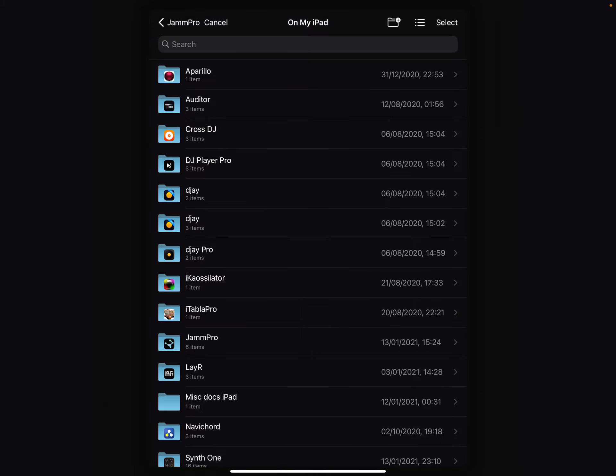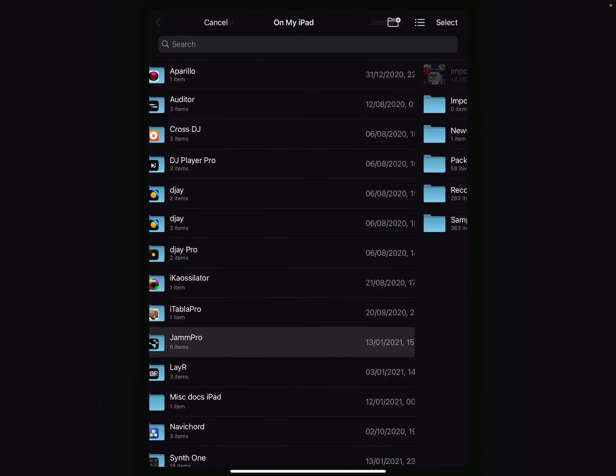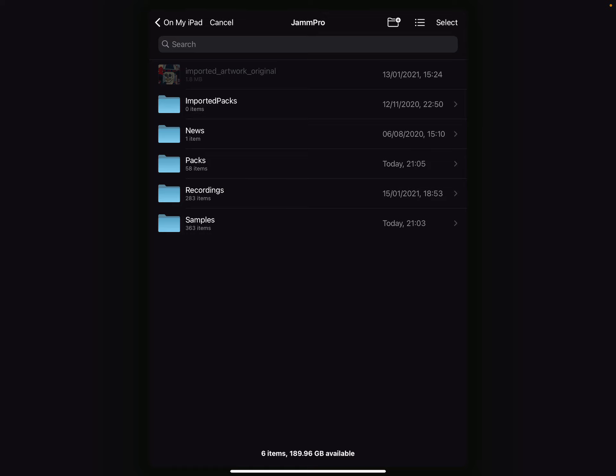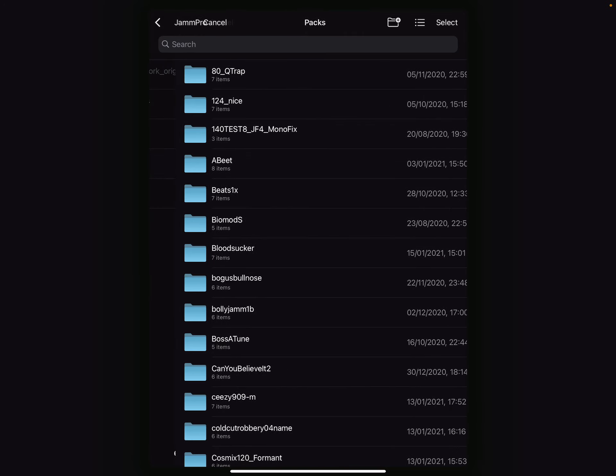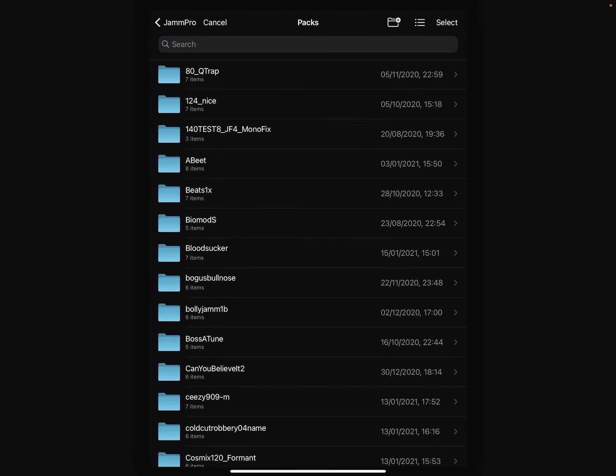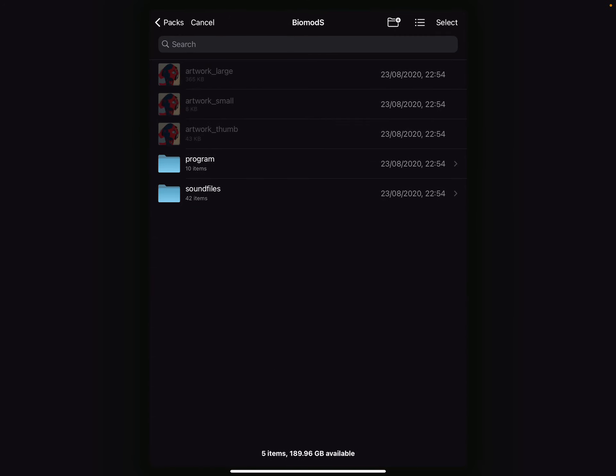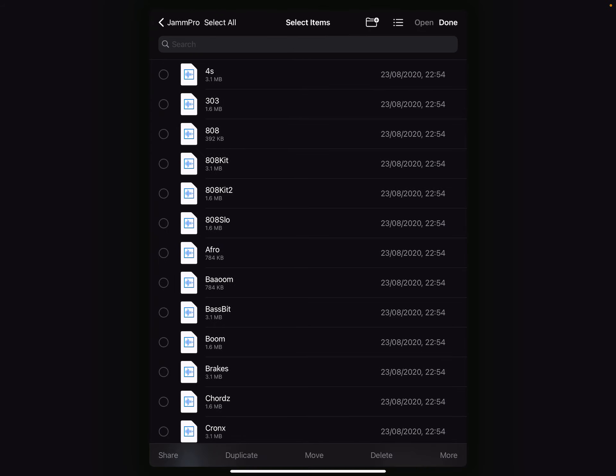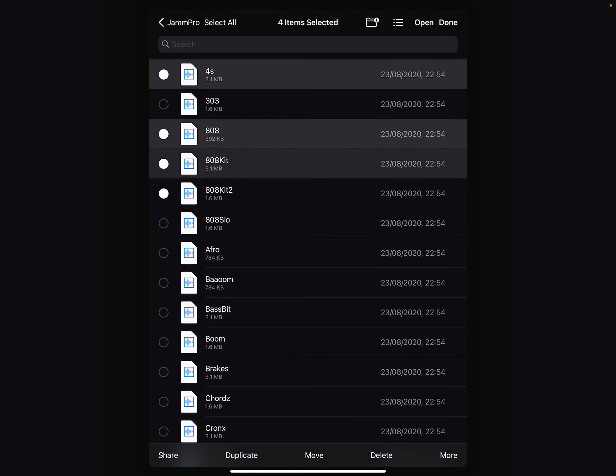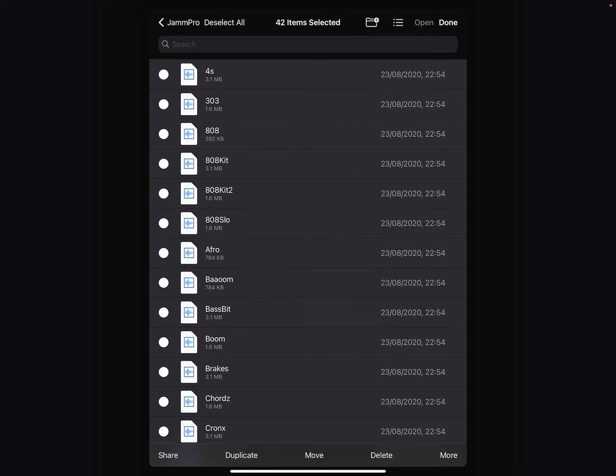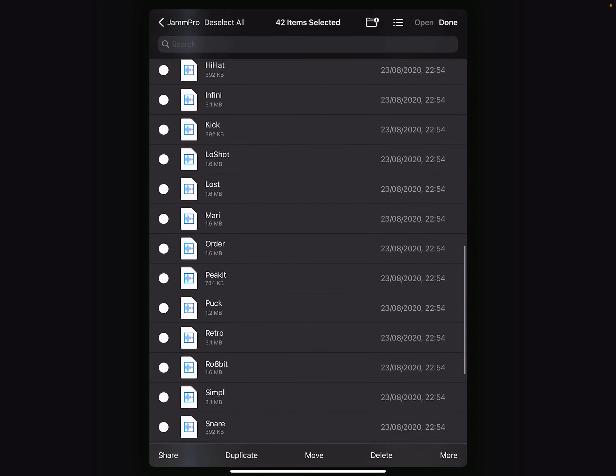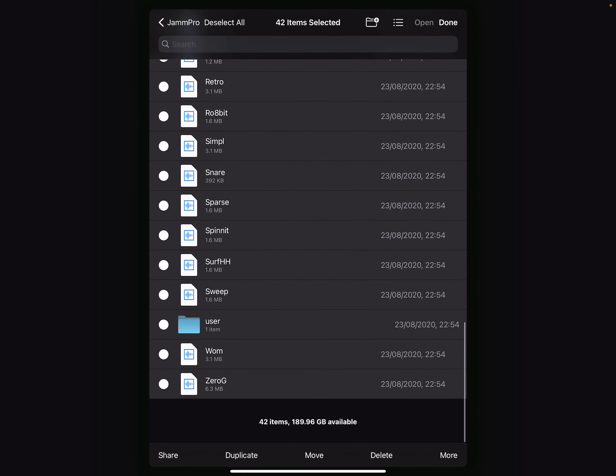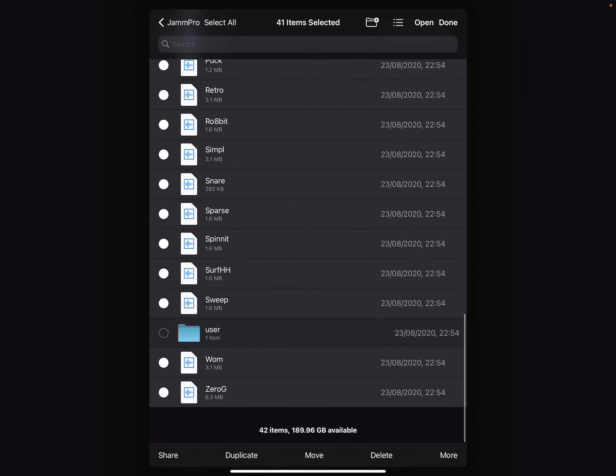I'll go onto my iPad, go to the Jam Pro folder and select a pack with an existing bunch of samples in it. Browse to the sound files and you can now see I can select multiple samples. I can even select all and I can open them once I've remembered to deselect that folder.